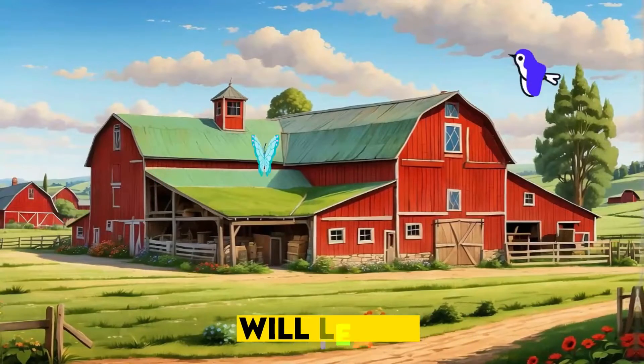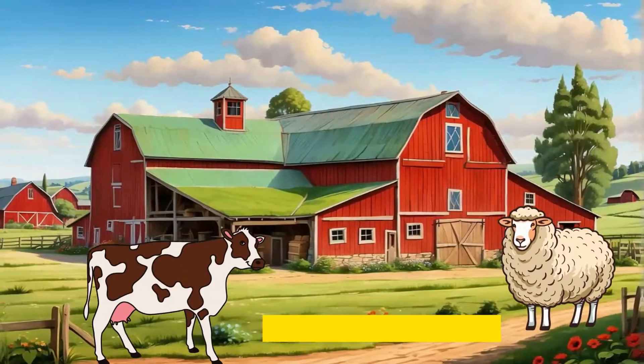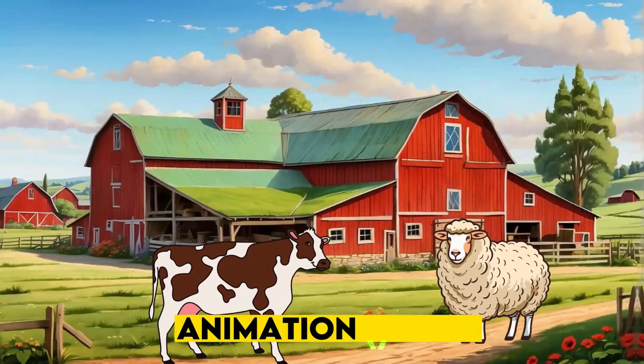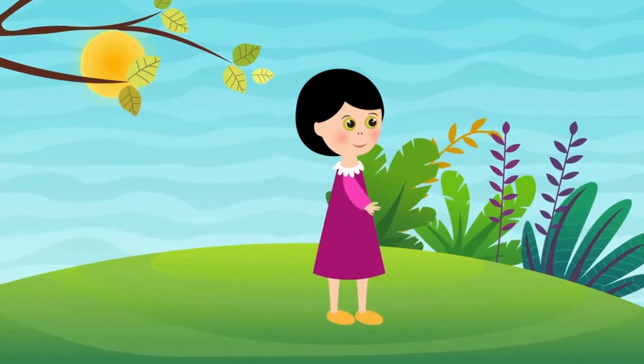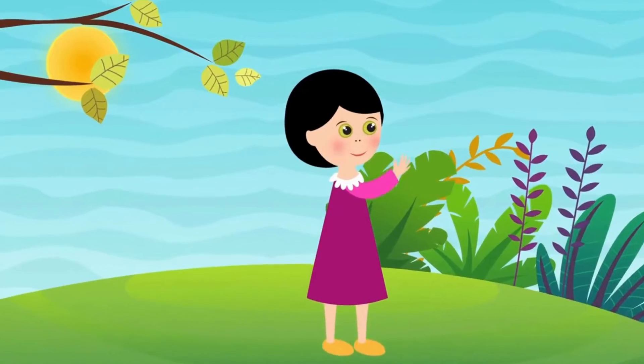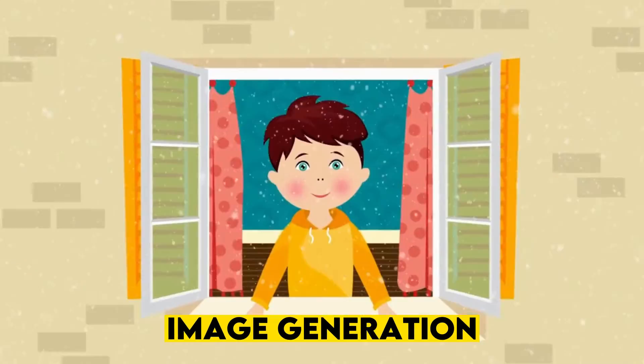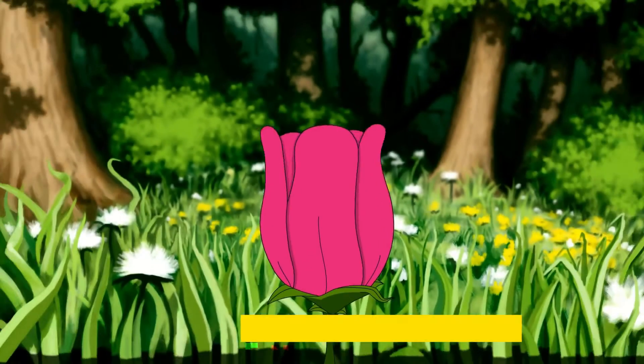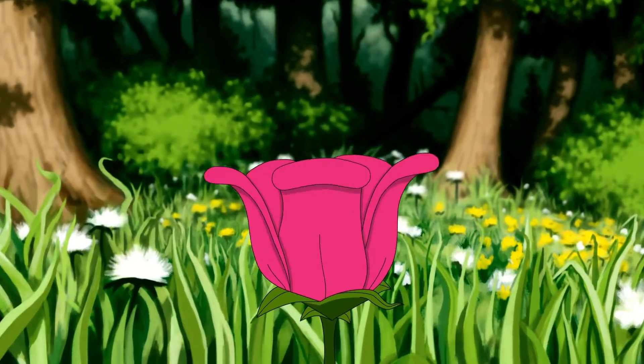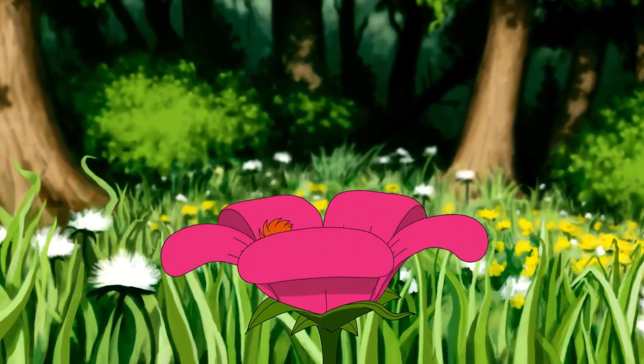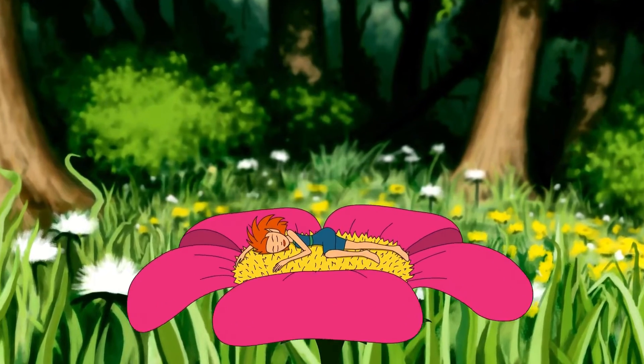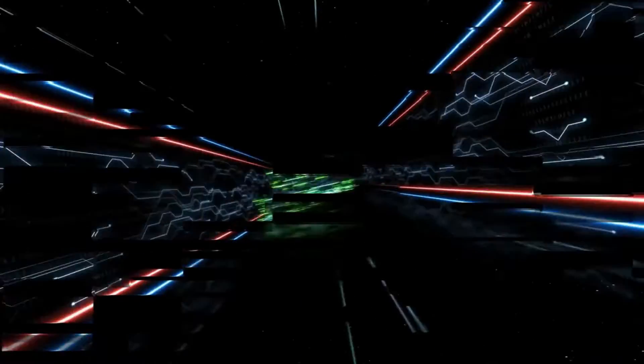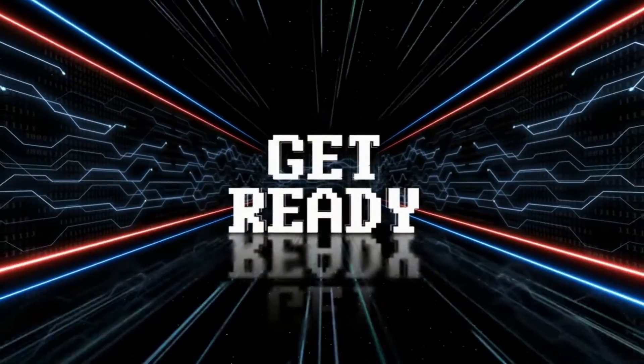In today's video, we will learn how to create kids learning animation videos, starting from the script, image generation, voiceover, and the final animation video. We will walk through each and everything in detail. So, without further delay, let's get started.